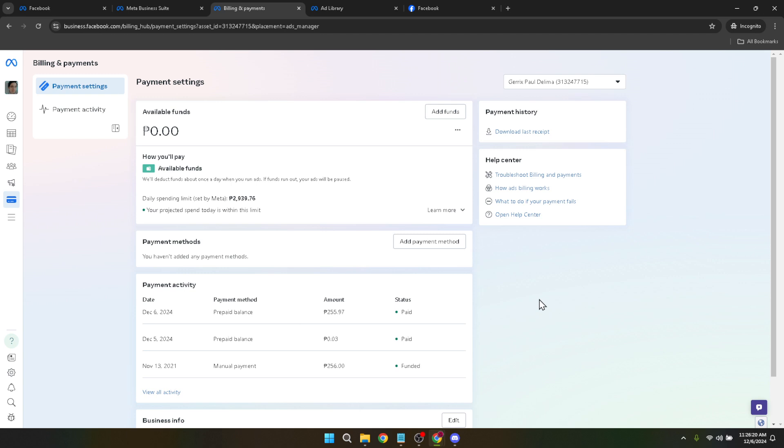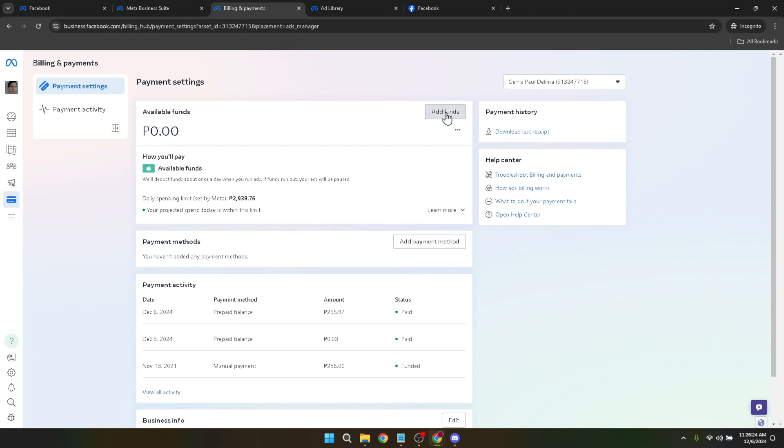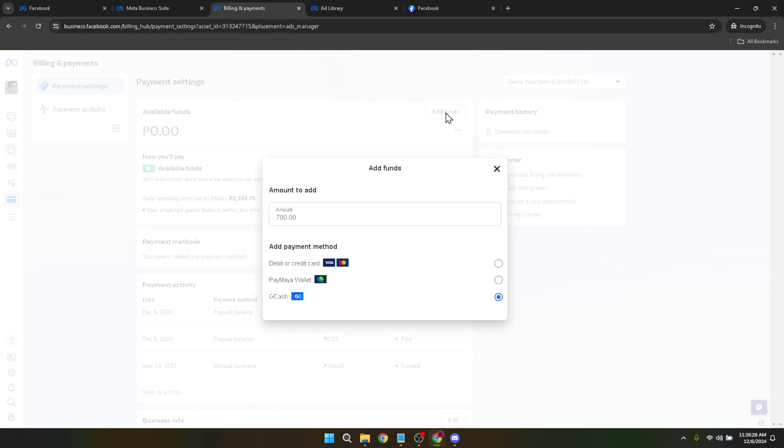To add funds to your account, you will find an option titled 'add funds'. Click on that and it will open up a dialog box or a new page where you can specify the amount you wish to add to your account balance. Make sure you type in the amount carefully, considering your advertising budget and the campaign costs.